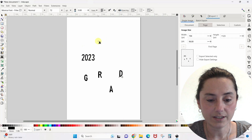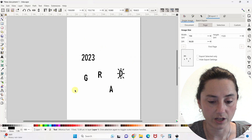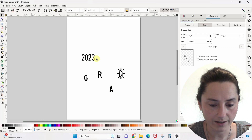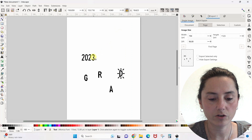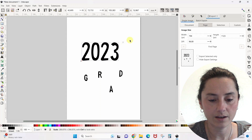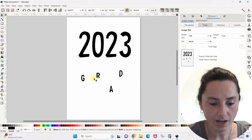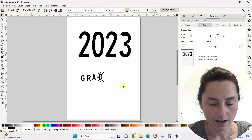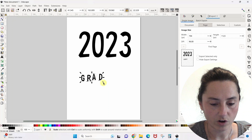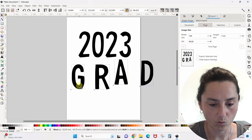Now to get out of this text tool, I have to come over here and click the selector tool, or else I'm just going to keep typing. You also want to lock this icon up here so that when you are scaling, everything stays in proportion.